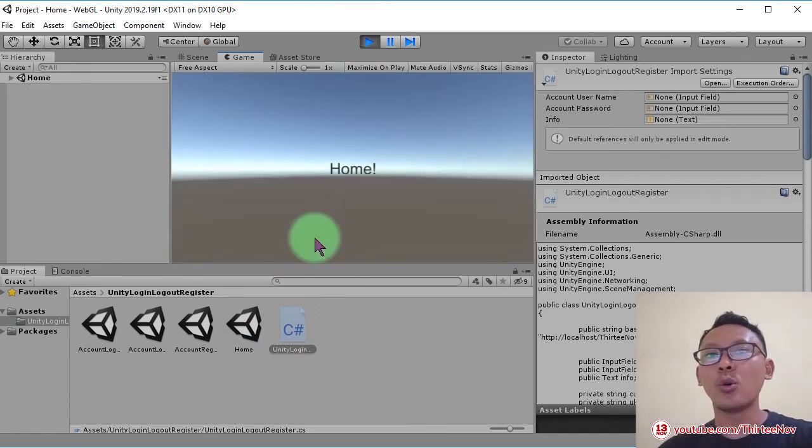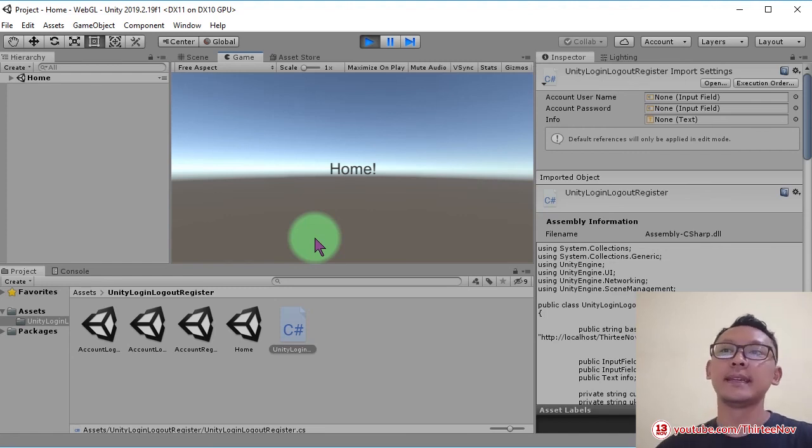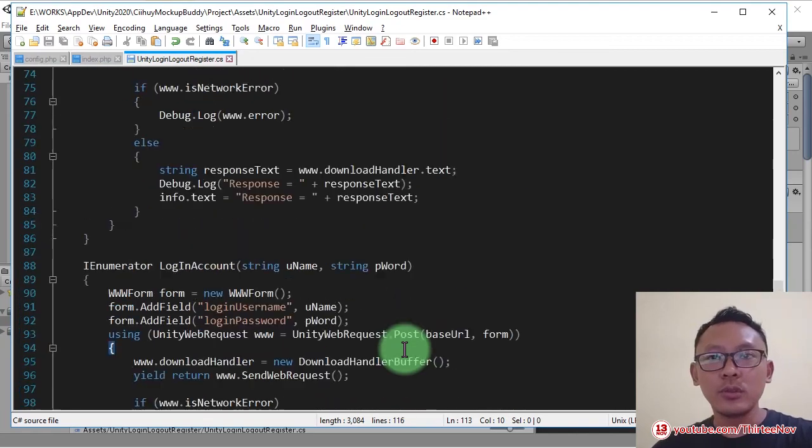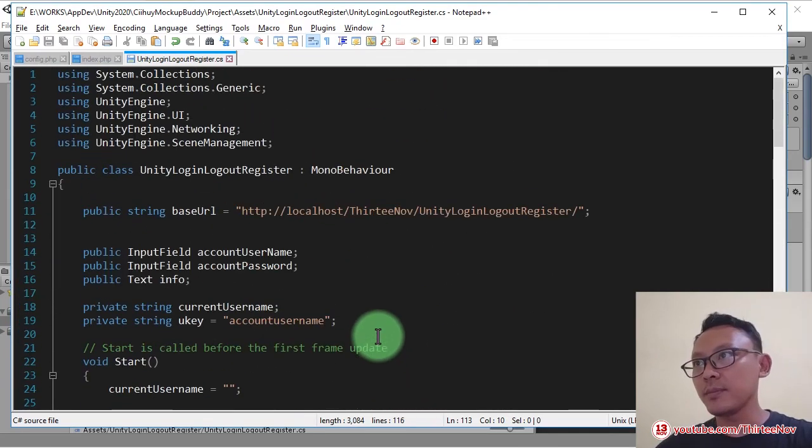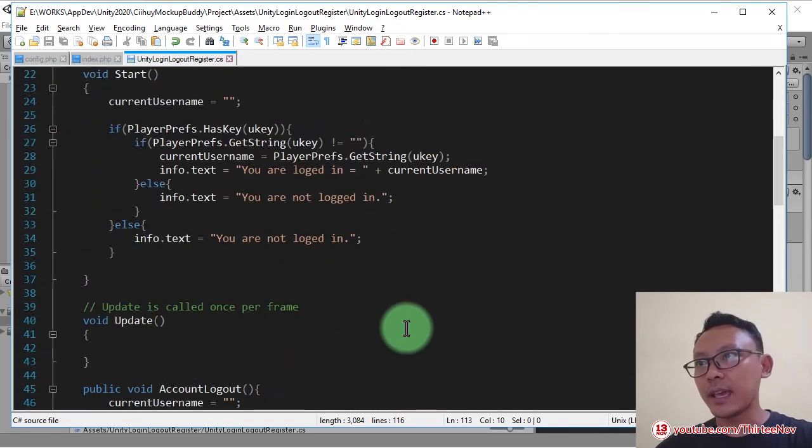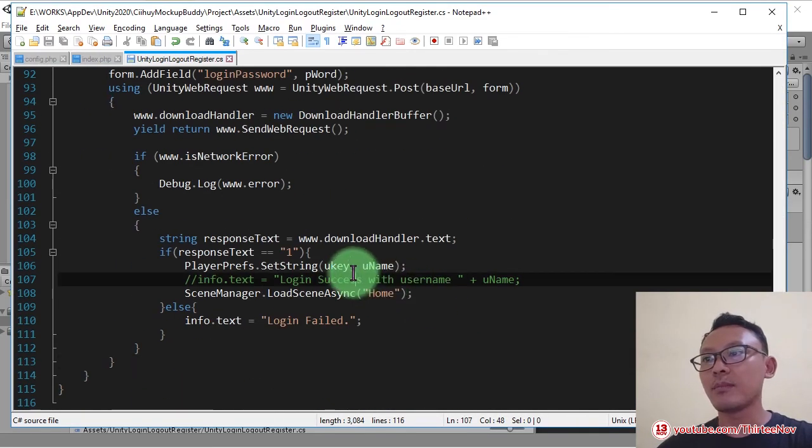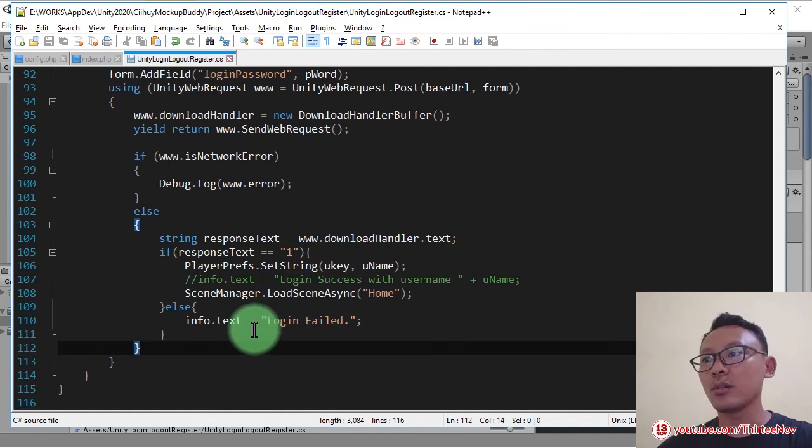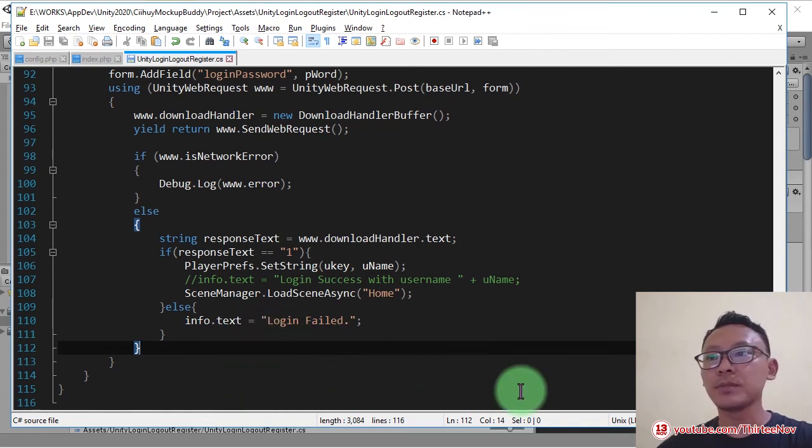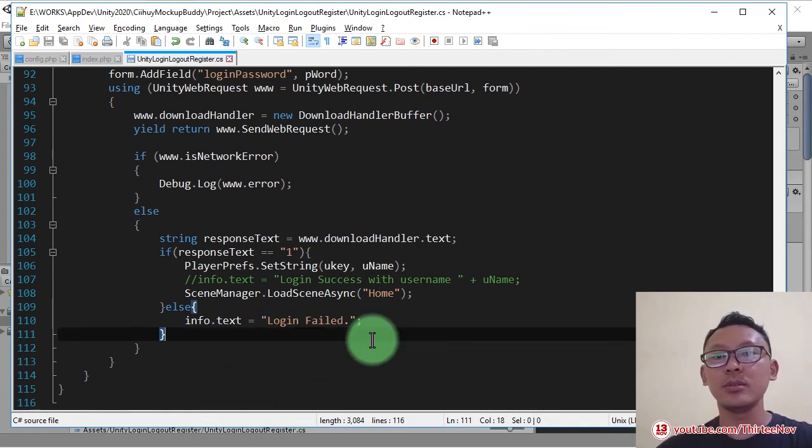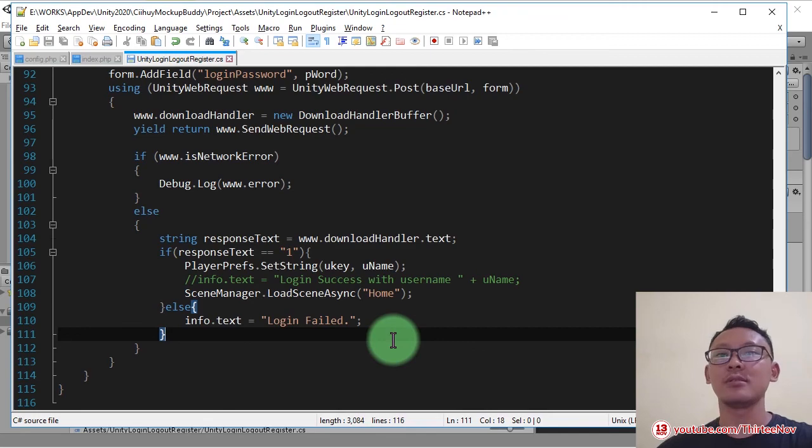And that's all, it is very simple. So if you need this code that I have here, please visit my blog. The link will be in the description of this video. And thank you for watching this tutorial. Bye bye.